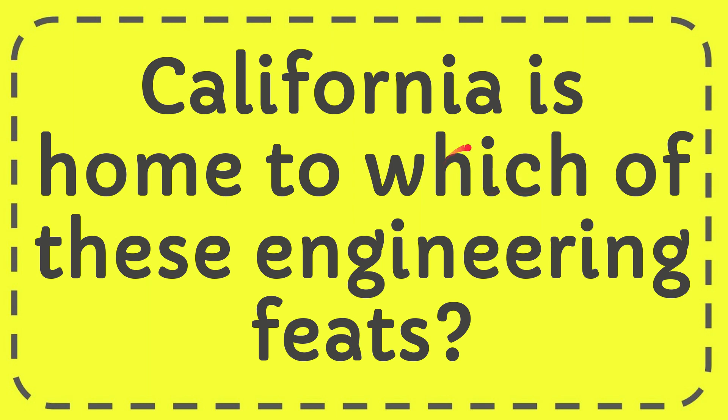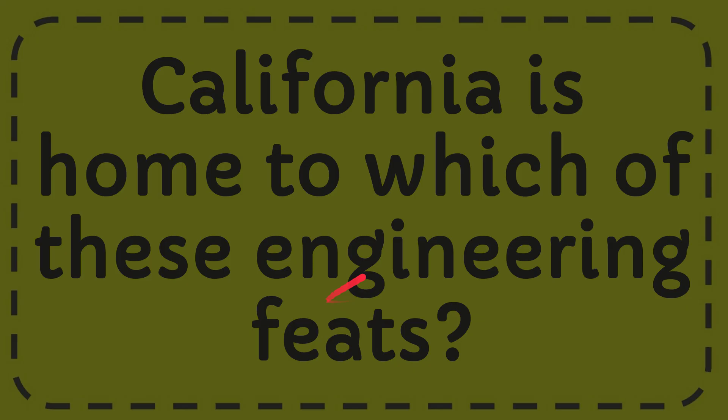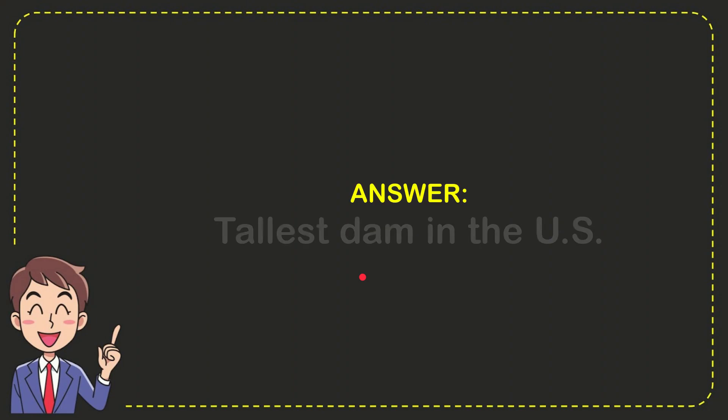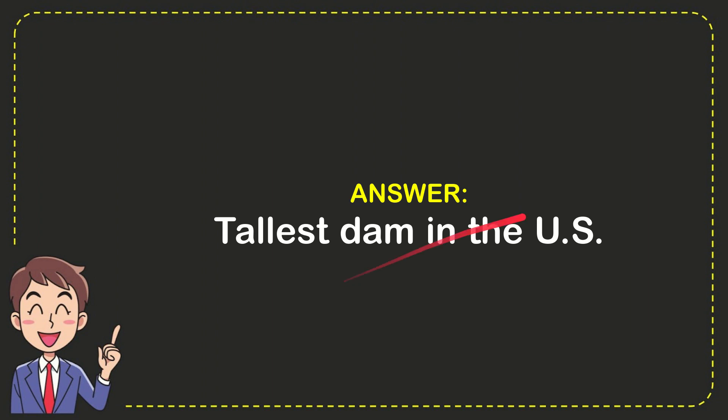In this video I'm going to give you the answer for this question. The question is California is home to which of these engineering feats? The answer is Tolis Dam in the US.